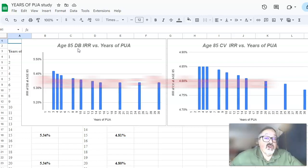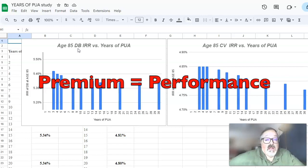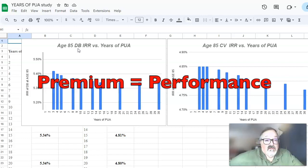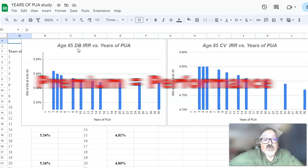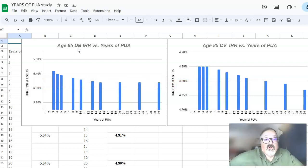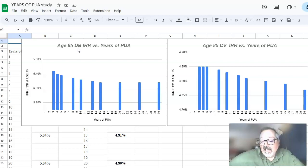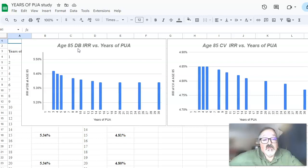In terms of internal rate of return, what does affect your policy performance is the more premium you put in, the higher your death benefit. We cannot have cash value without death benefit. And the beauty of whole life is that the cash value eventually equals death benefit — it's just the way it is.